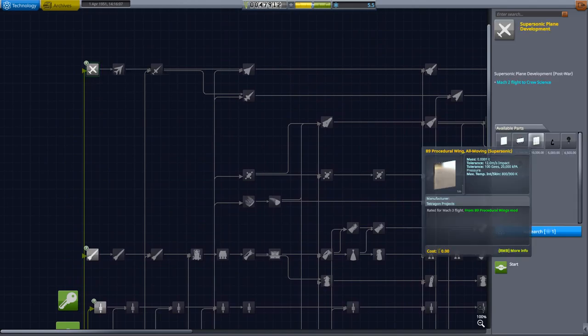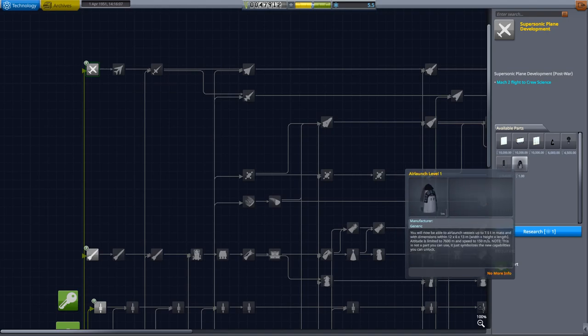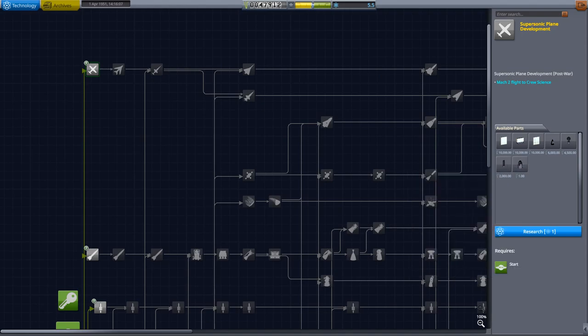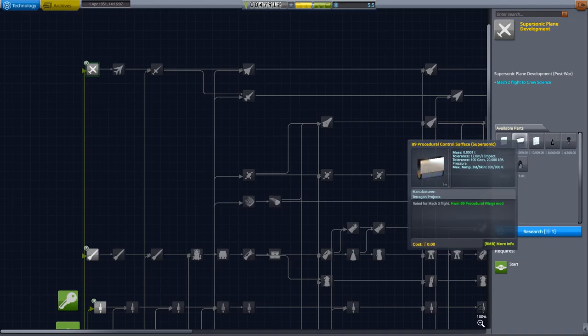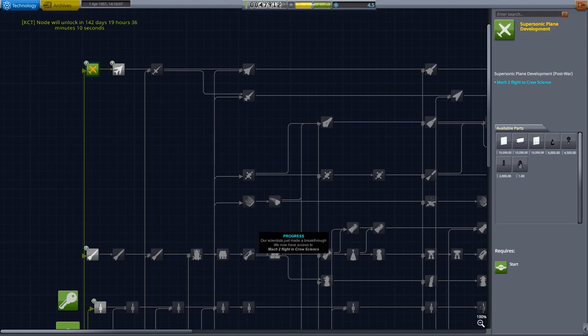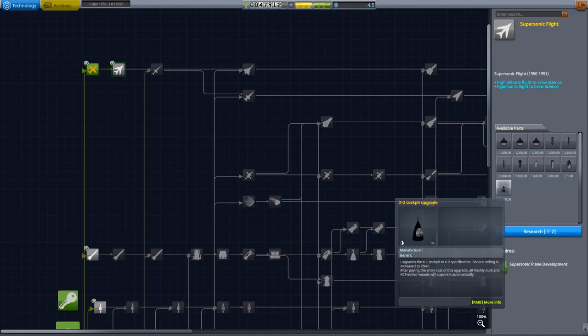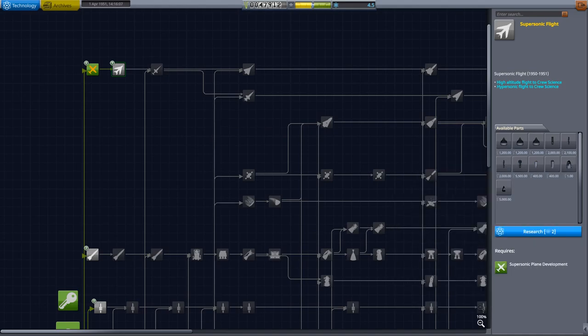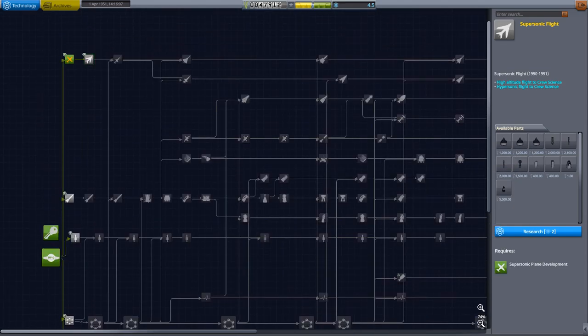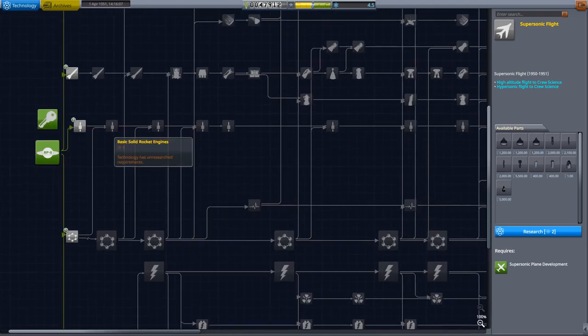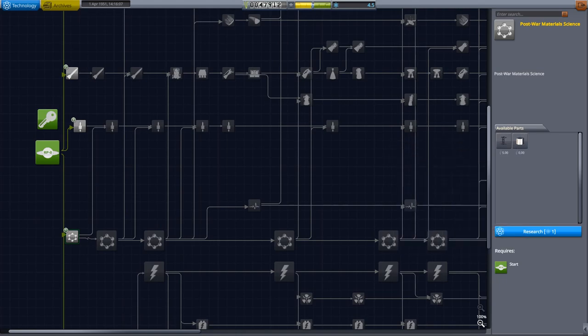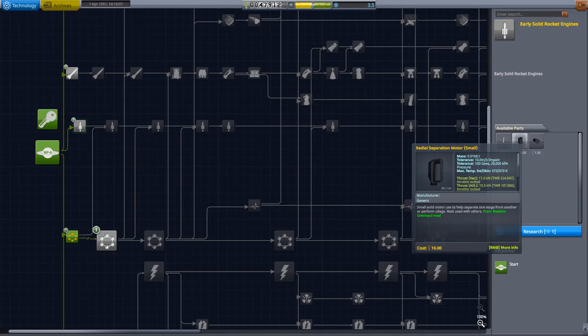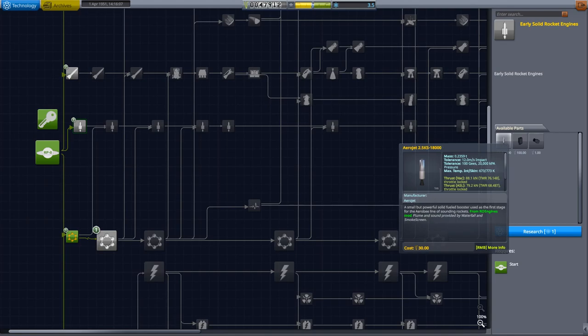So we do have plane parts, supersonic plane development. That'll give us turbojet, air launch level one. So you'll be able to air launch that's up to 7.5 tons in mass. It's not a part you can use, it just symbolizes new capabilities. And then we get the X1. X1 could be cool. I think I will get that, that'll get us the X1. And then supersonic flight two, that gives us better air launches. Can we research that too? I think we can research that as well.